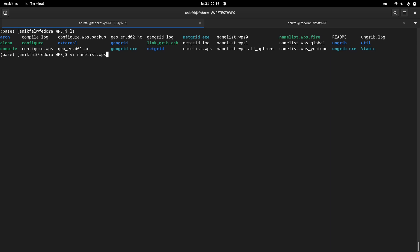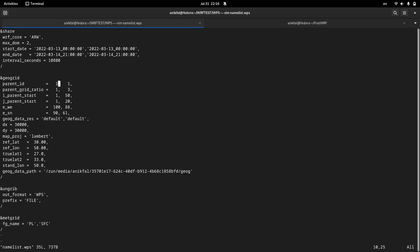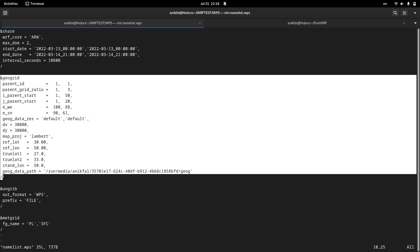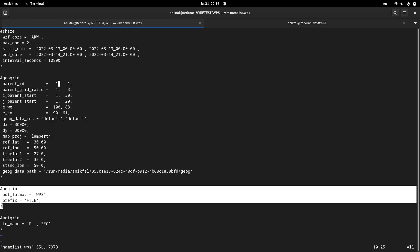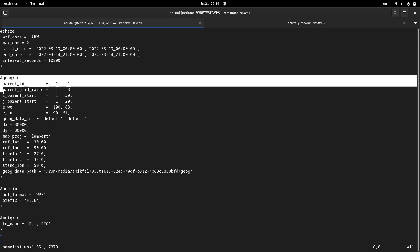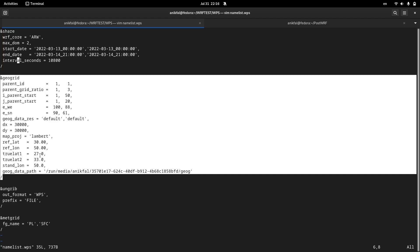In the WPS directory, open namelist.wps. In this namelist we have different sections. The first section is about the date and time of the simulation. The second section is about how to locate our domain or subdomains. The next sections are about ungridding the meteorological data and nesting, which I will discuss in the next videos. For this video I focus on the second section, which is about locating our domain.